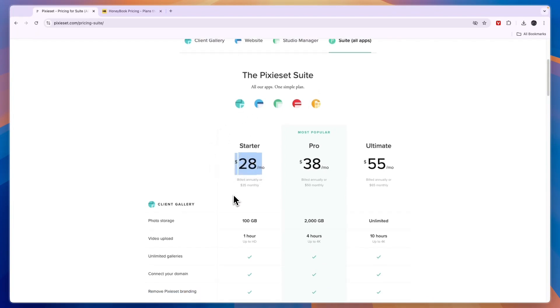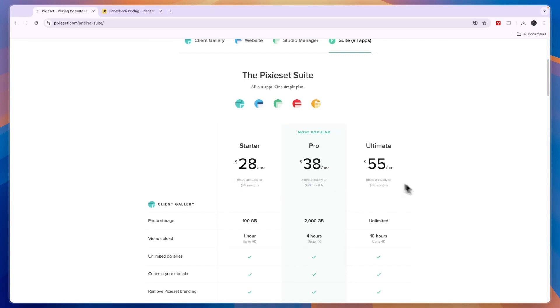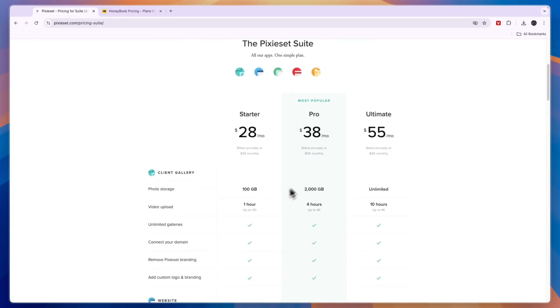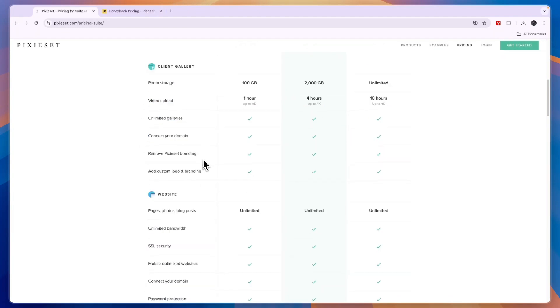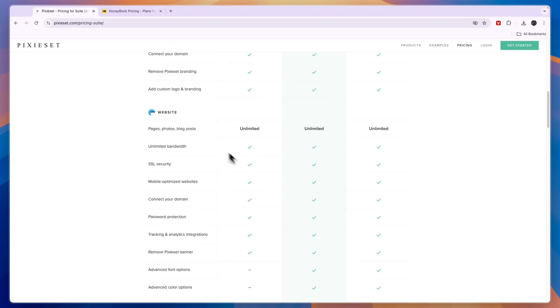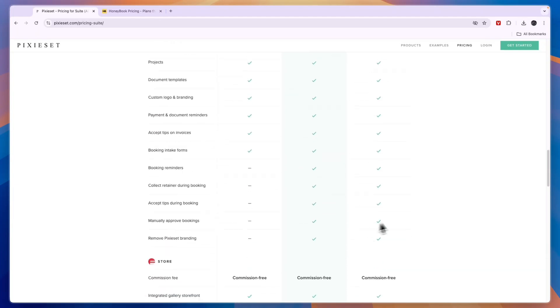At $28 per month, then the Pro plan here is $38 per month and the Ultimate $55. However, this is annual billing. With monthly it's $35, $50, and $65. Now you can see what was included in each of them: so you have the photo storage, video uploads, unlimited galleries, you can connect your domain, create your portfolio website, do all of this right here.